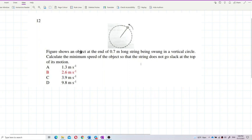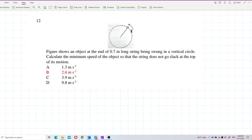The figure shows an object at the end of a 0.7m long string being swung in a vertical circle. Calculate the minimum speed of the object so that the string does not go slack at the top of the motion. So, minimum speed of the object so that it does not go slack at the top.